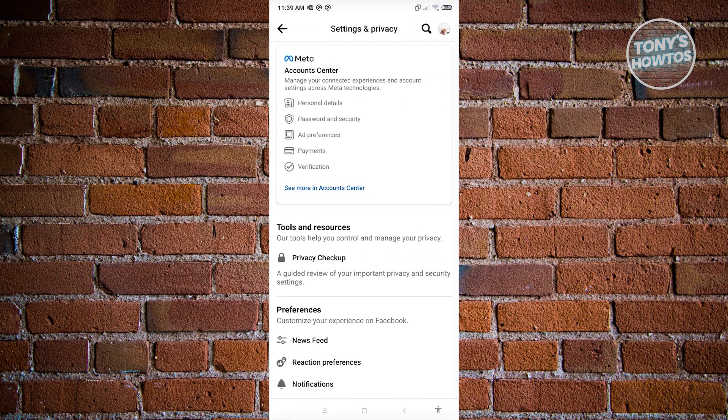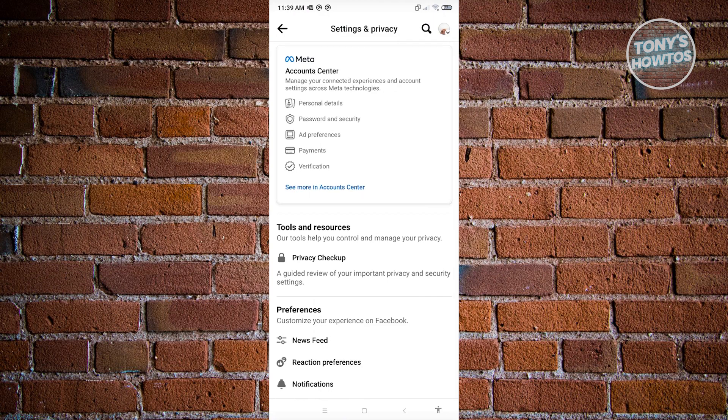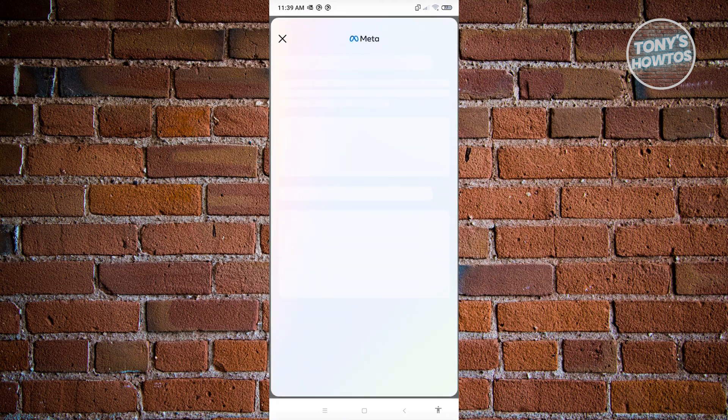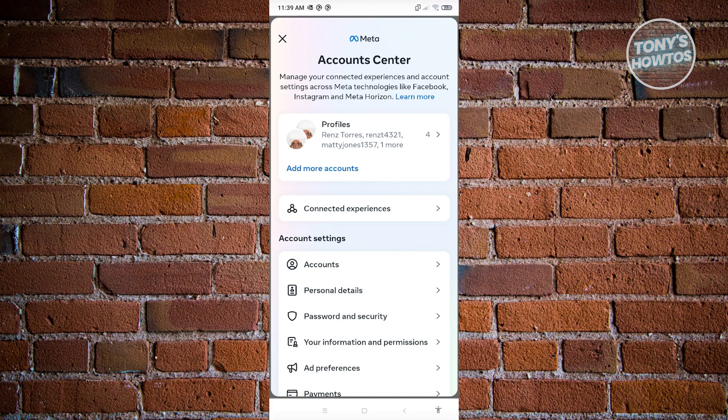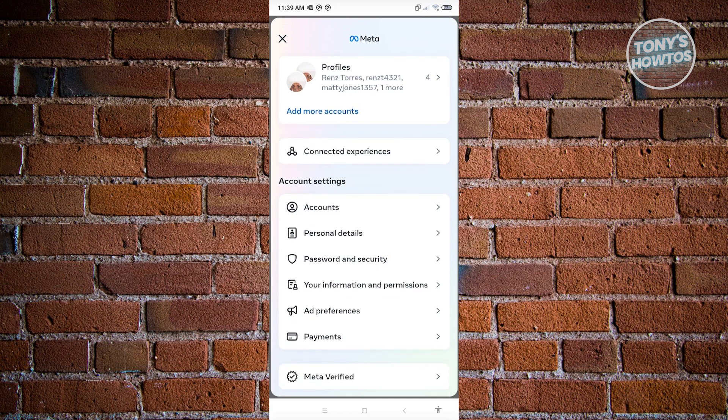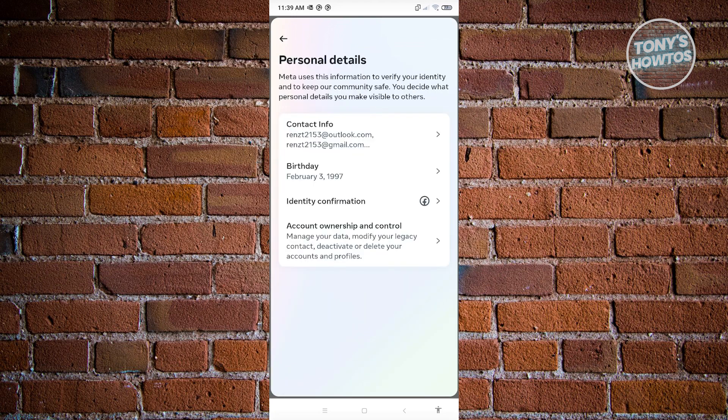From here, go to account center. Click on see more in account center. Under here, we need to access our personal details. Scroll down a bit until you see personal details under account settings and click on it.